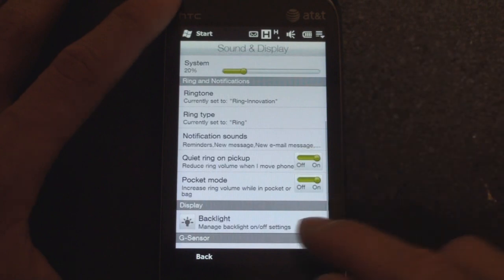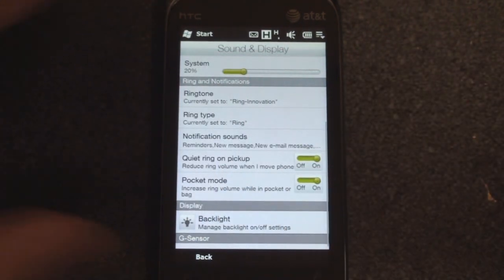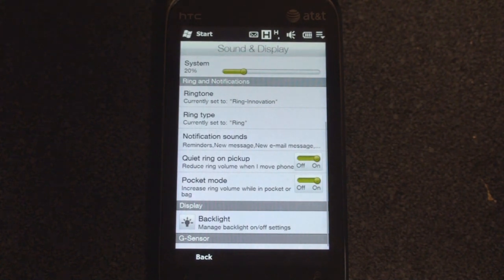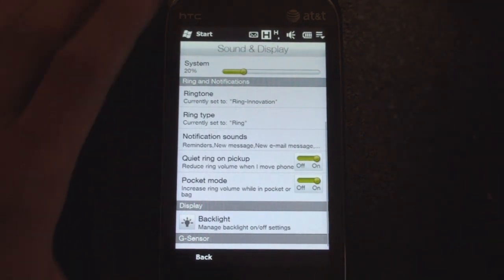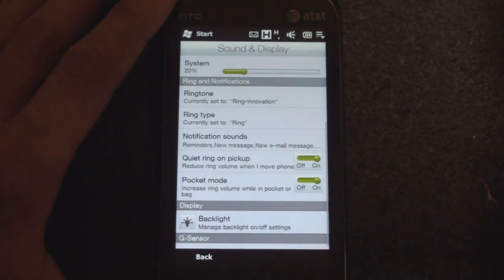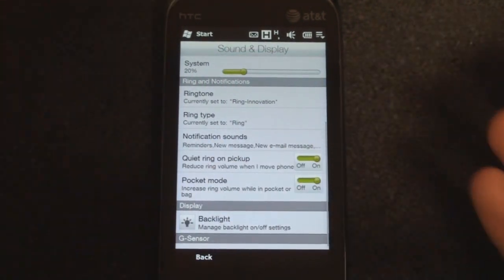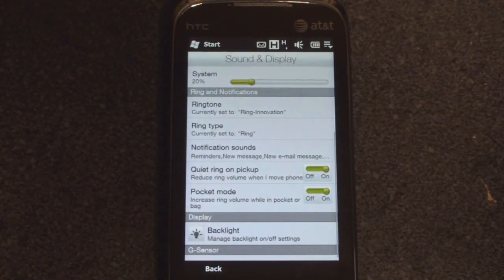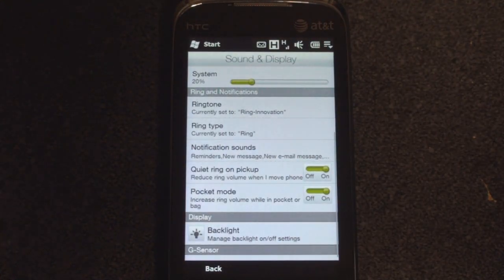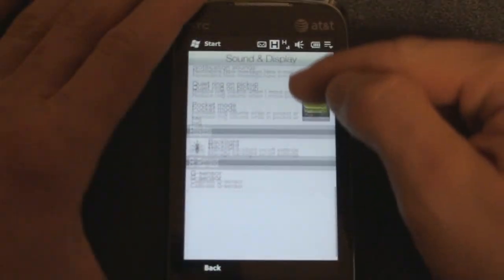Also, back here there's a new pocket mode — increase ring volume when in pocket or bag. That's really cool, though I'm not sure how the device knows it's in your pocket. Also new is a feature we knew was coming to the HD2: quiet ring on pickup. So when the phone rings and you pick up the device and it senses movement, it will quiet the ringer — the idea being that you already know someone is calling, so the ringer should get quieter so you don't disturb people around you.